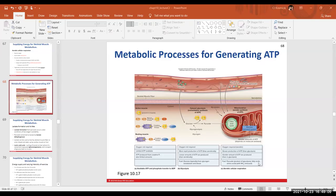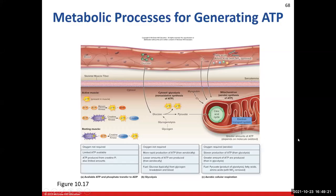Hello everybody. Welcome back to our chapter 10 muscle tissue chapter. We're going to continue on with talking about the muscle tissue's ability to generate ATP. We talked about the three different ways: the phosphagen system, which utilizes myosin kinase to transfer one phosphate from one ADP molecule to another to give us ATP, and creatine kinase, which takes the phosphate off of creatine phosphate and adds it to ADP. We also have glycolysis, and aerobic cellular respiration, which utilizes the mitochondria to generate a lot of ATP.